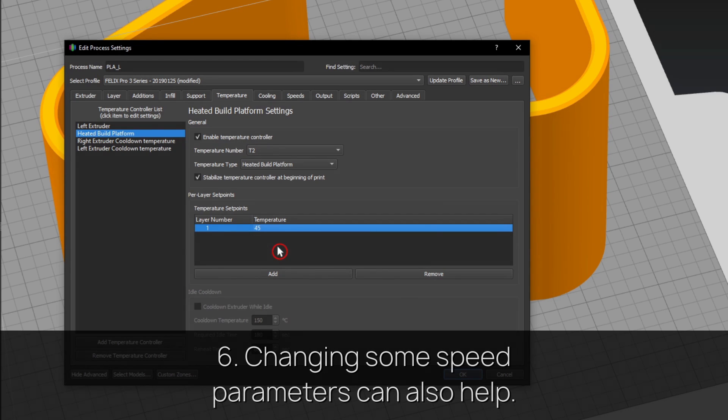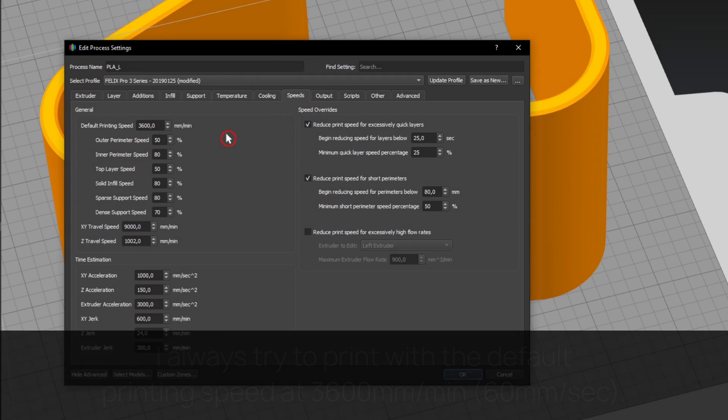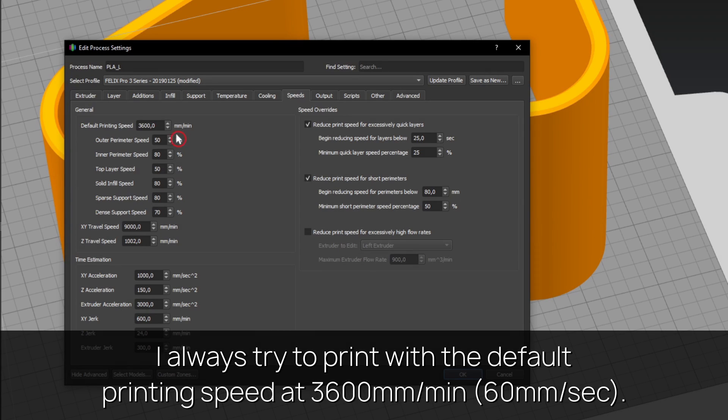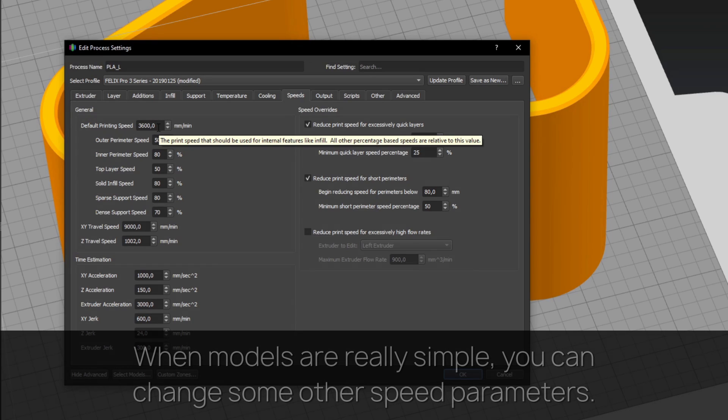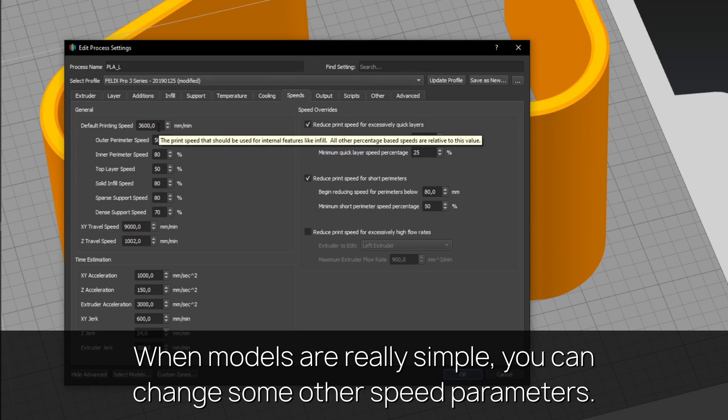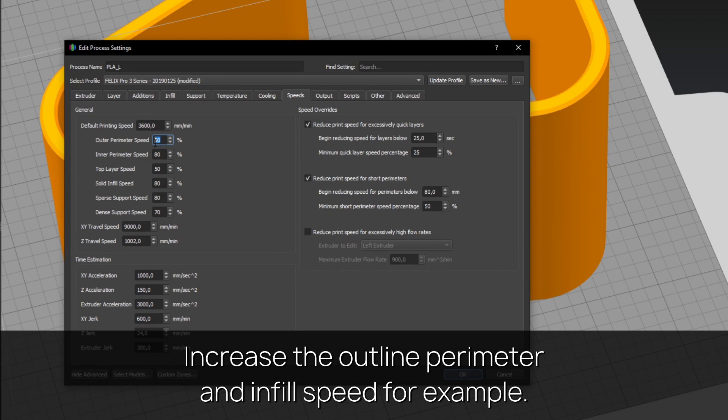Tip six: changing some speed parameters can also help. I always try to print with the default printing speed at 3600 millimeters per minute (60mm/sec). When models are really simple, you can change some other speed parameters. Increase the outline perimeter and infill speed, for example.